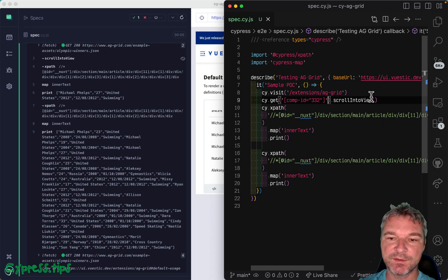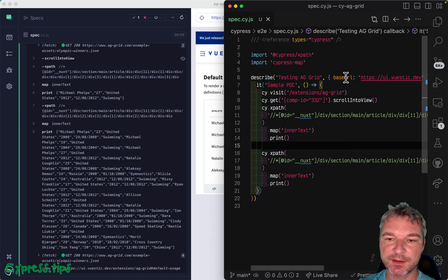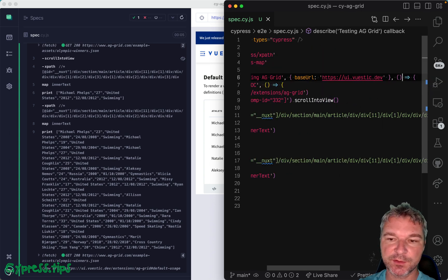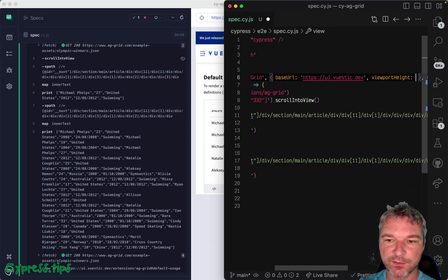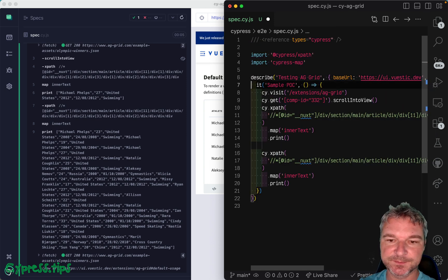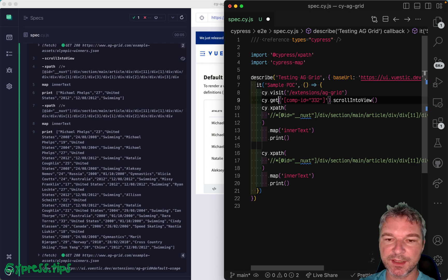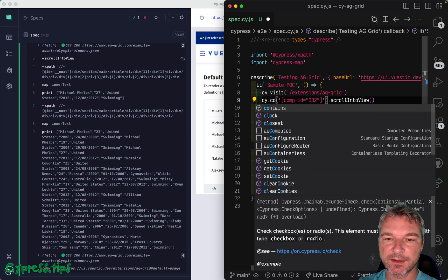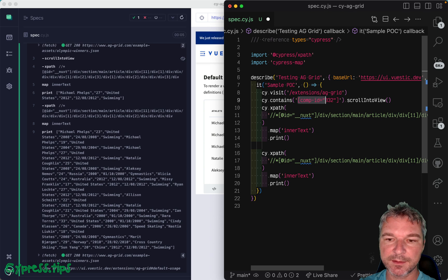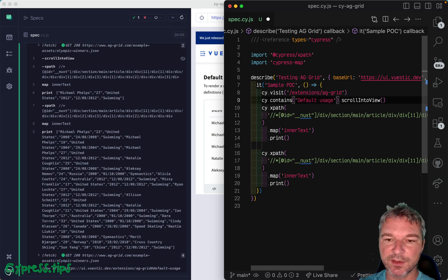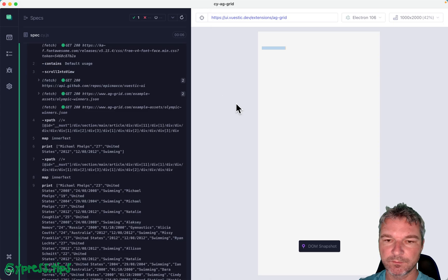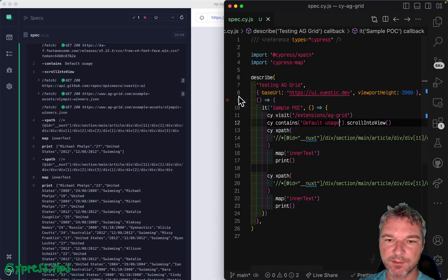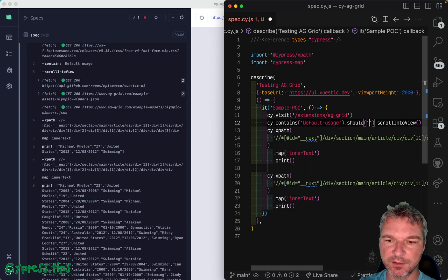So in this case, I'm gonna set in addition to the base URL, viewport height of let's say 2000. And instead of scrolling like this, we can say contains text default usage scroll into view. Now let's, we can add an assertion should be visible.